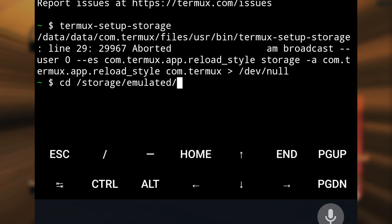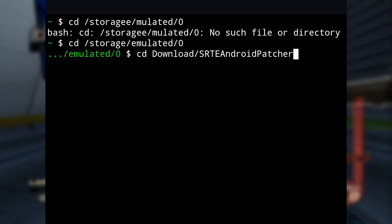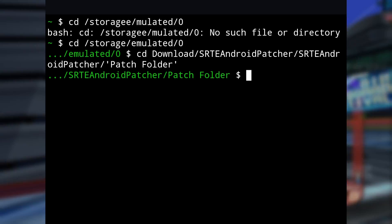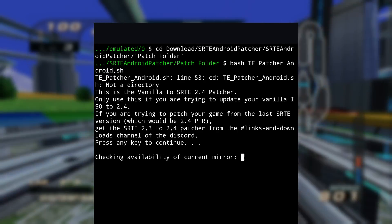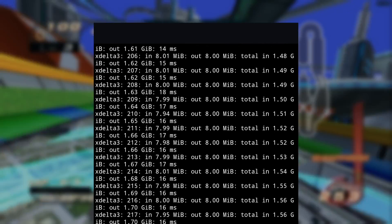Next up, you're going to type this. After, type this. And finally, type this. Your game should start patching. After that, your SRT ISO should be in the patch folder.